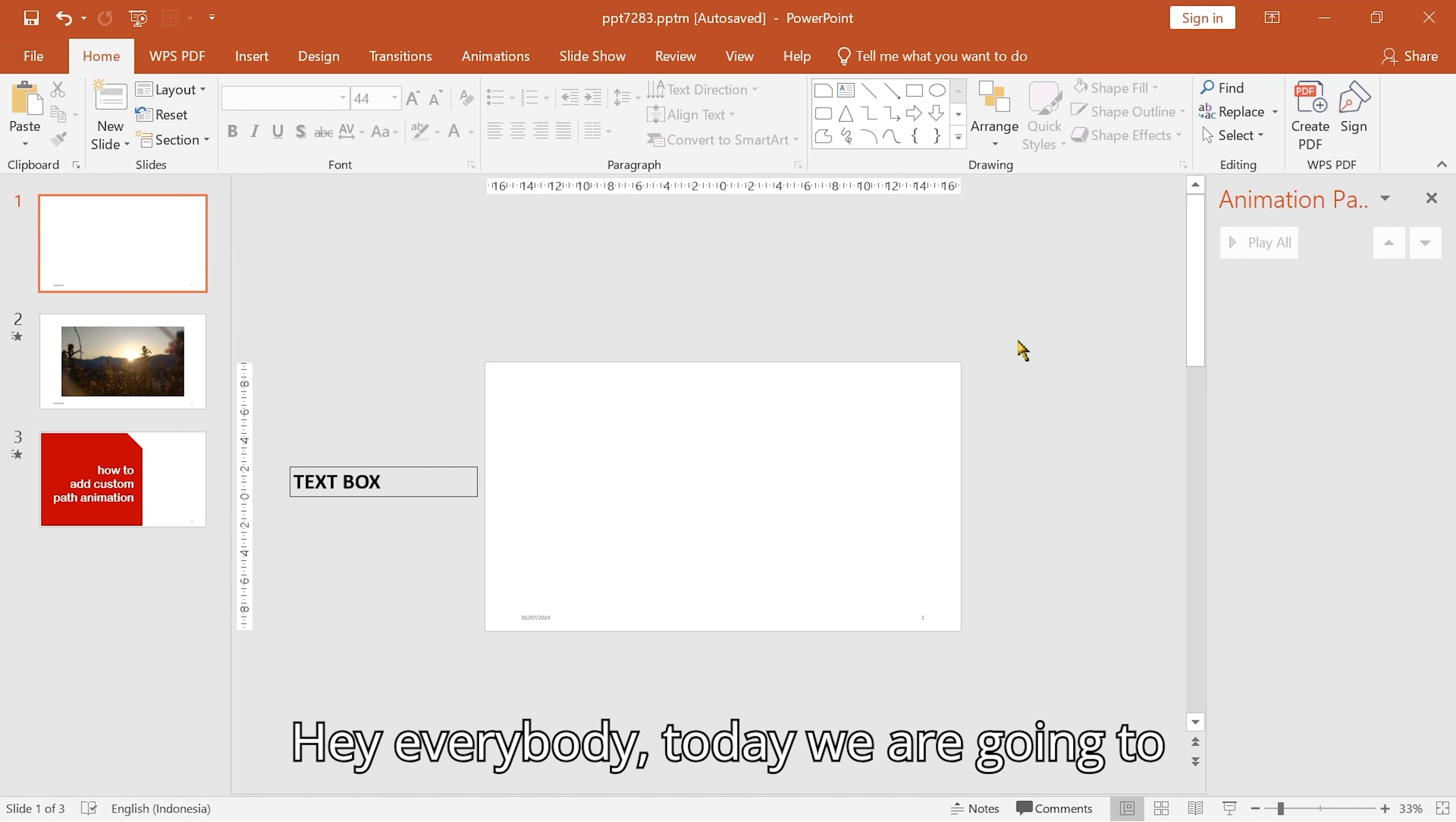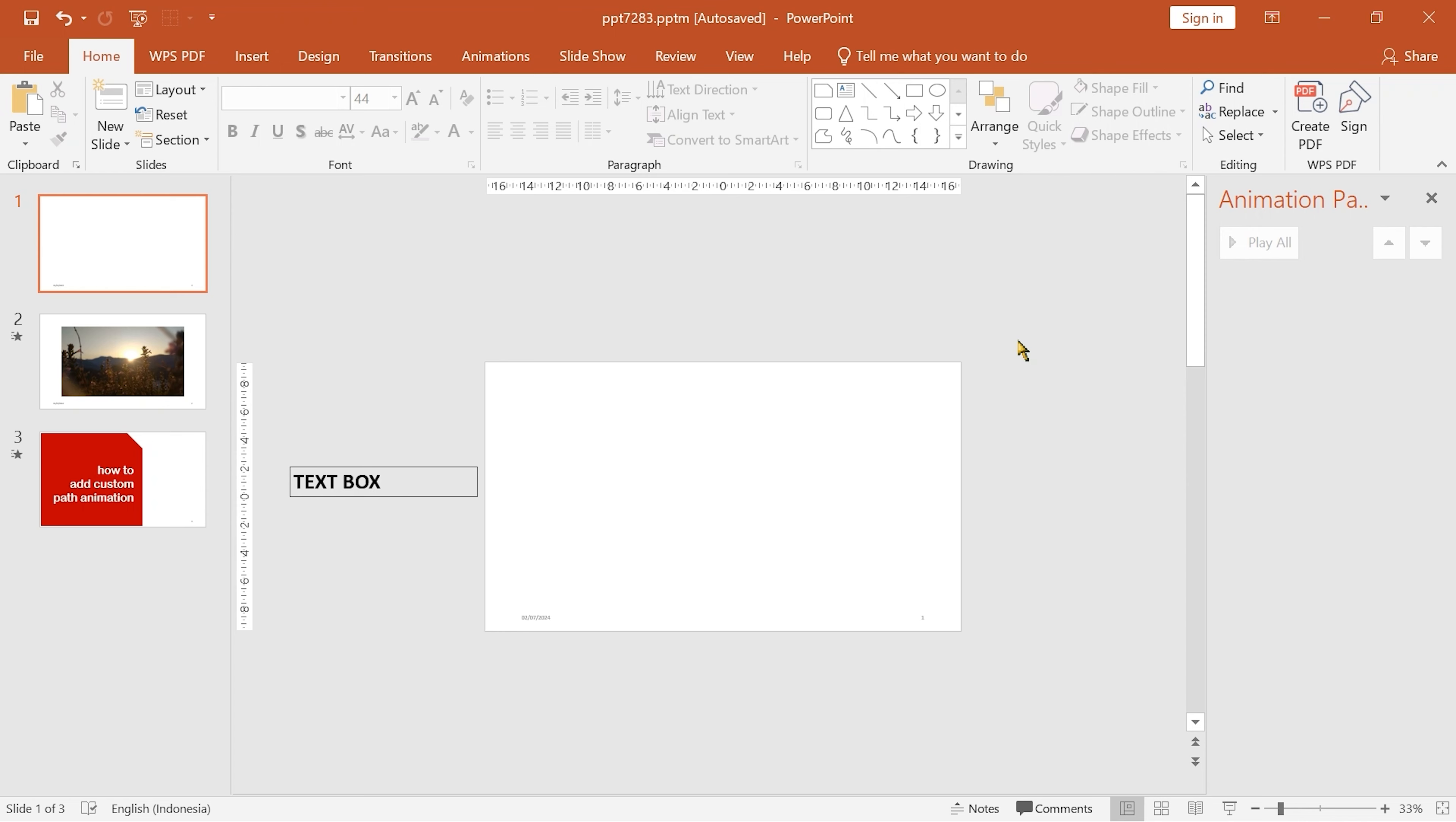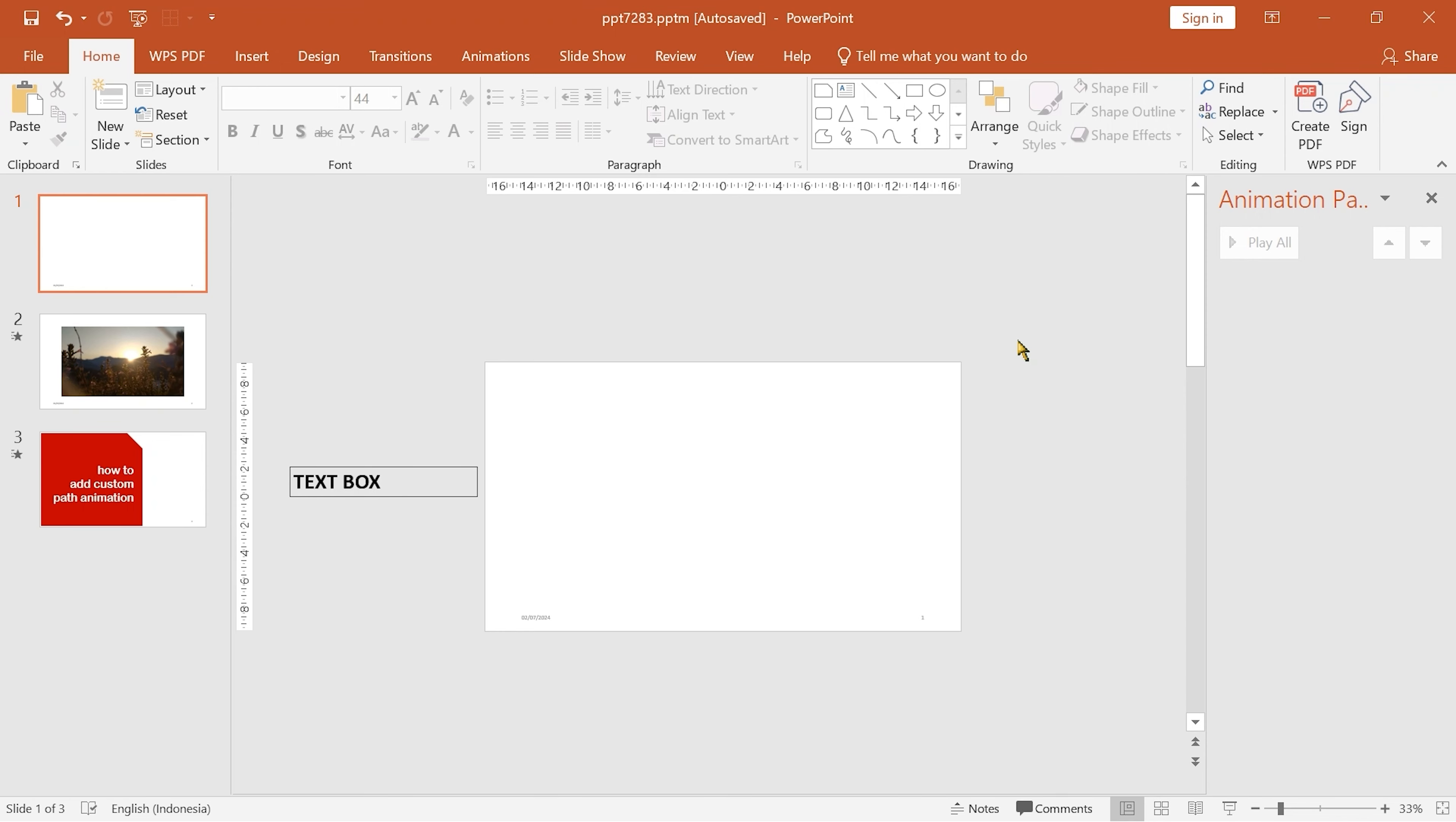Hey everybody! Today we are going to learn how to add custom path animations to objects in PowerPoint.